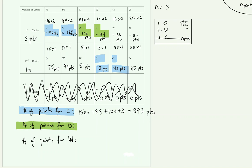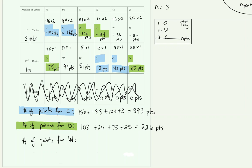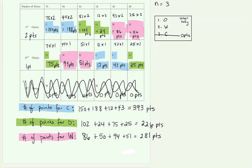Oregon's total is 102 plus 24 plus 75 plus 25, which equals 226 points. Pause the video, calculate the points for Washington, and determine the Borda winner. Washington totals 281 points. Looking at all three tallies — California 393, Washington 281, Oregon 226 — California has the highest number of points, so California is the Borda election winner.